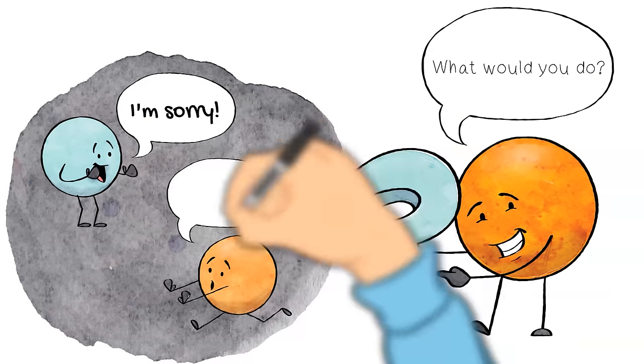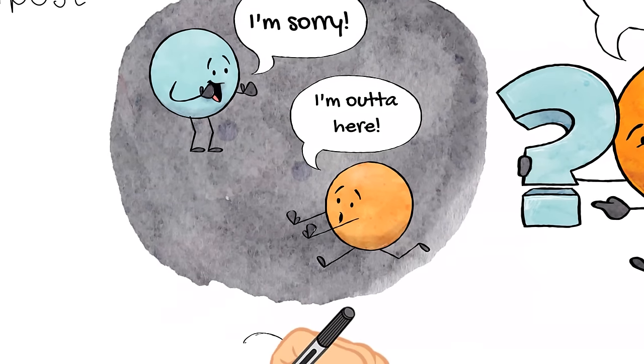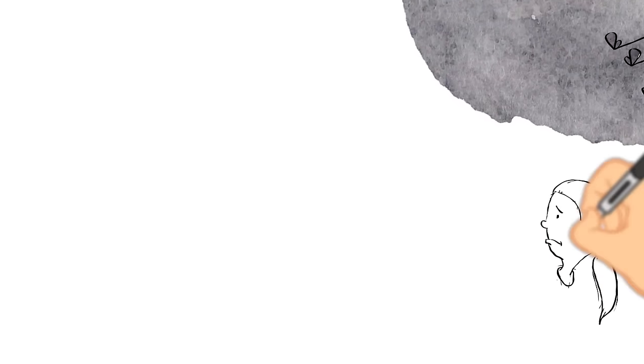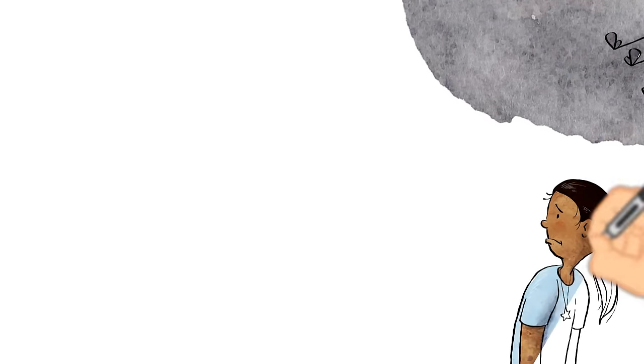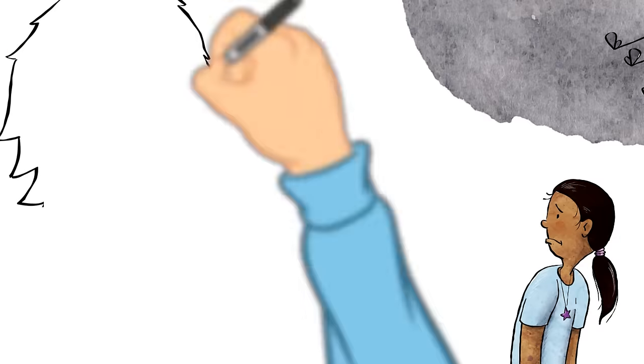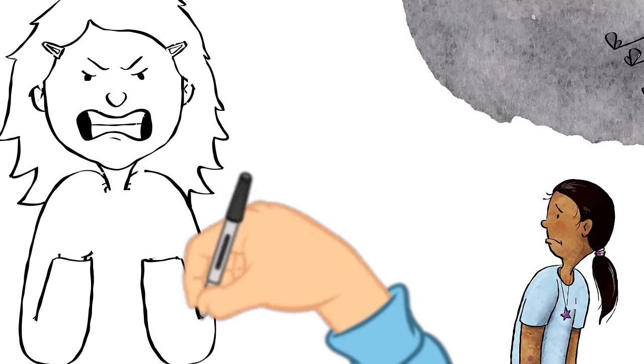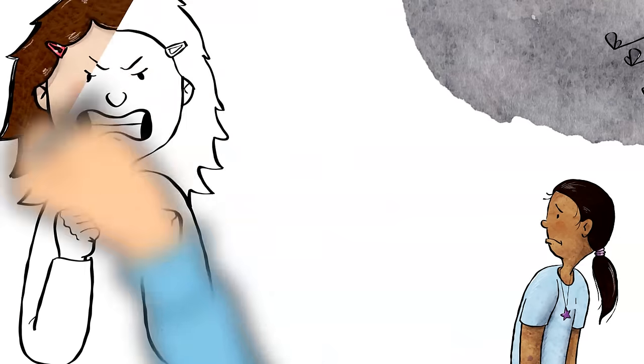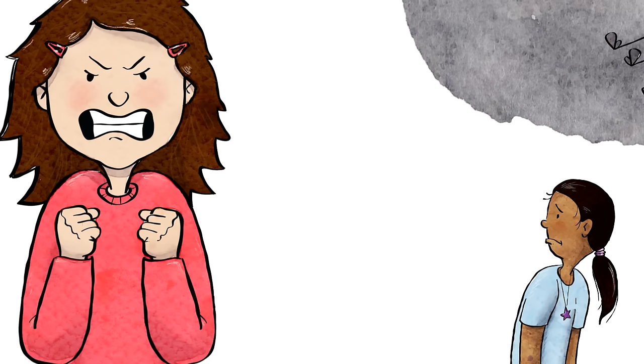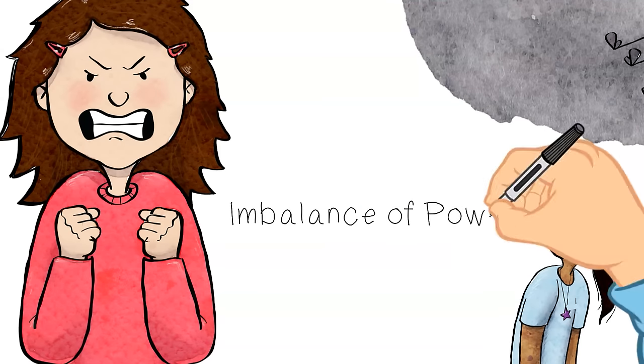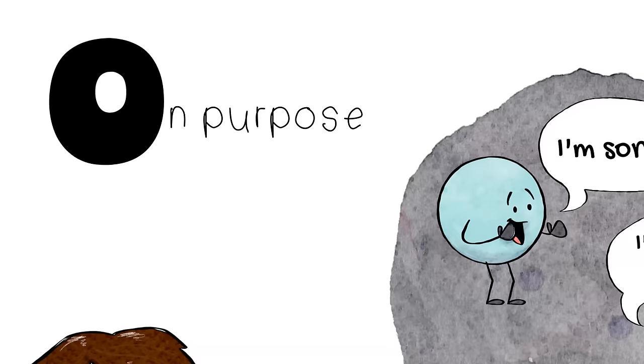Bullying happens when we are mean to someone on purpose knowing that what we're doing is going to hurt their feelings. The meanness is meant to make you feel small while the other person feels powerful and in control. This is called an imbalance of power and it is a sure sign of bullying.